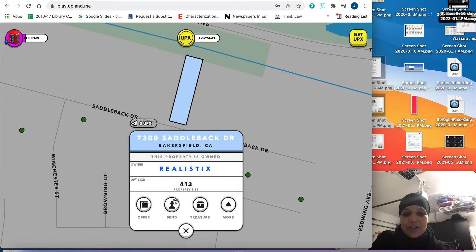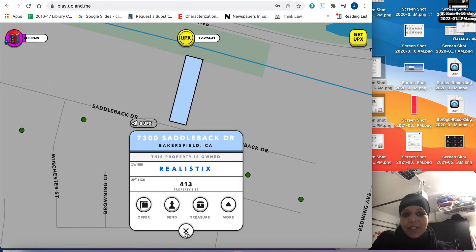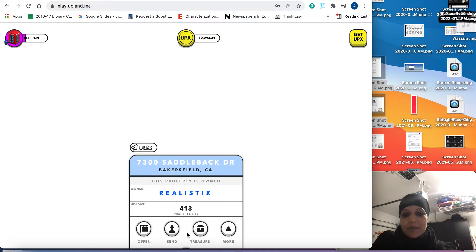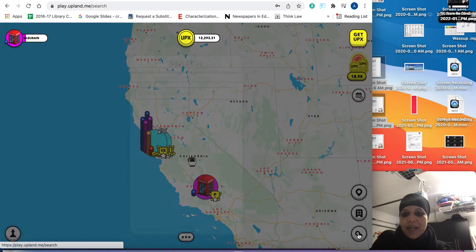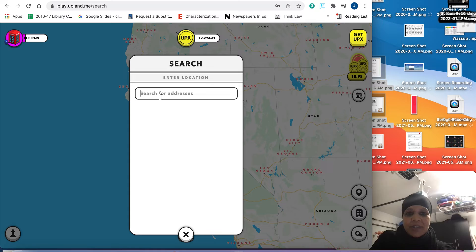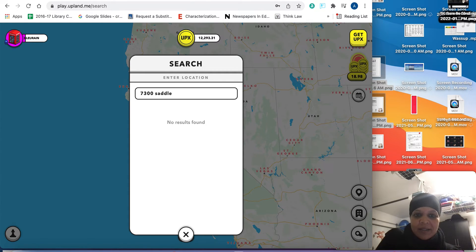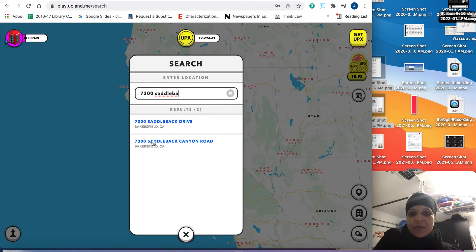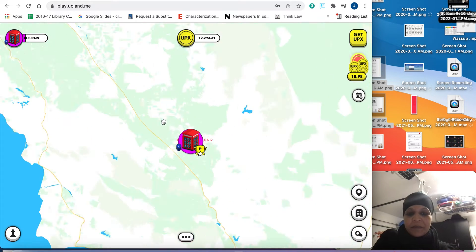But I just wanted to show you in the game, if you're logged in, I'm not going to send there now because I'm already there. So 7300 Saddleback. So in the game over here, I'm just going to go ahead and type that address in again. 7300 Saddleback. Wasn't that what it was? And you can see it was the Saddleback Drive one. So I'm going to go there.